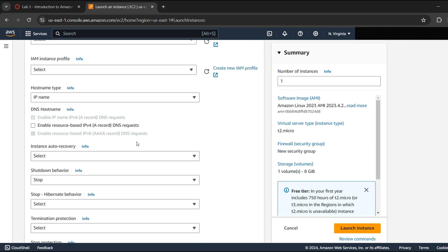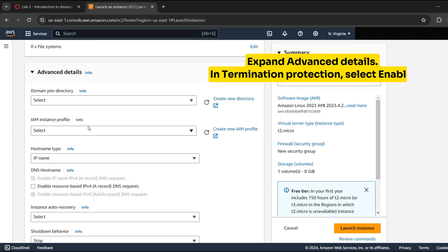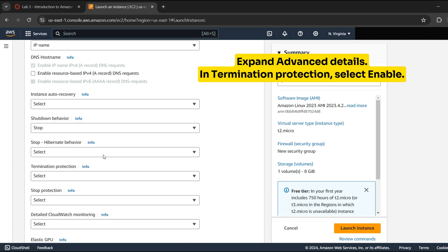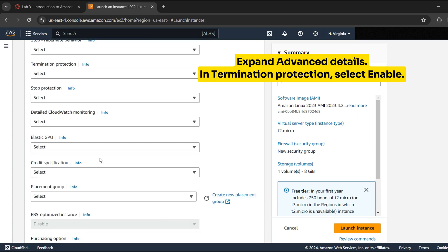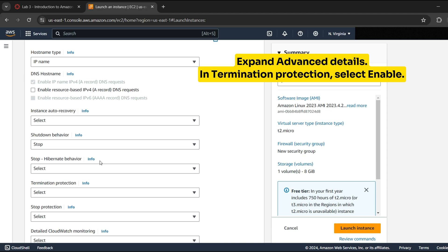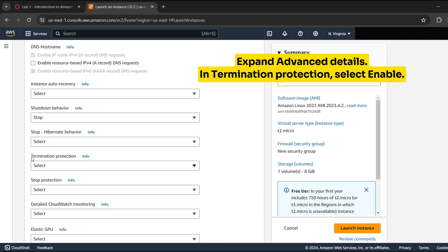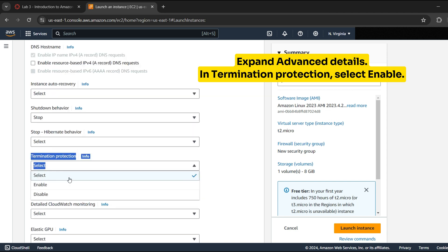Expand Advanced Details. In termination protection, select Enable. This setting prevents EC2 instance from being terminated as long as this setting remains enabled.